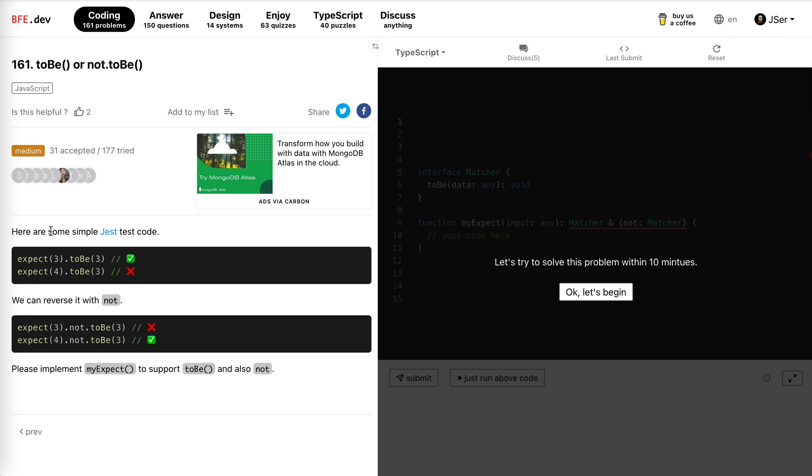Okay, here are some simple JS test code. I'm using JS like every day. This is really familiar to me. Expect 3 to be 3, obviously true, so no error. Expect 4 to be 3, they're not identical, so error. We can reverse it with not.